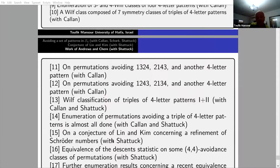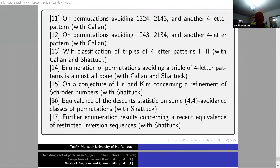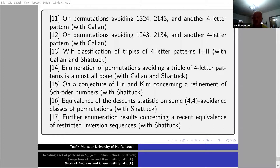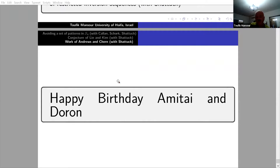Looking at papers 15 and 16, the extension of the work of Andrews and Chern can be found in the paper on arXiv. That's all. Happy birthday, Amitai, and thanks.